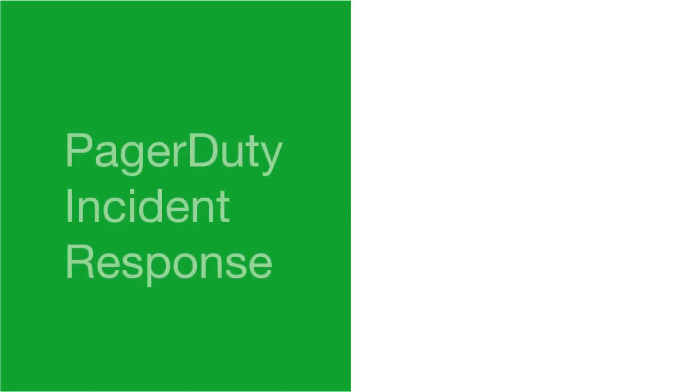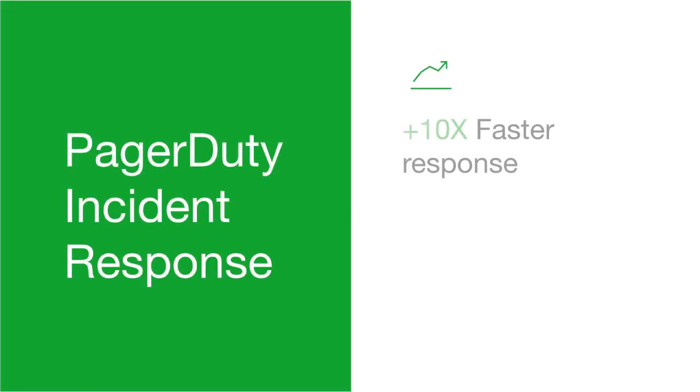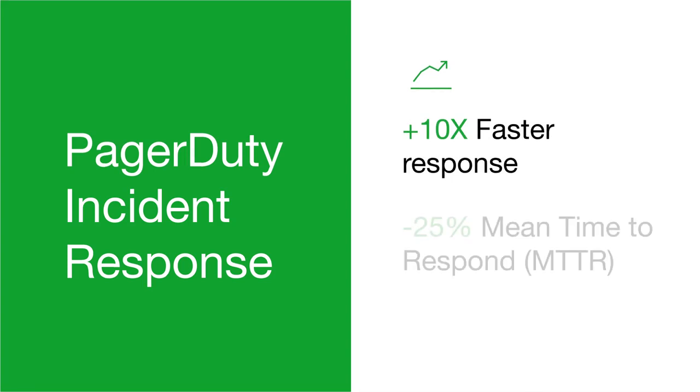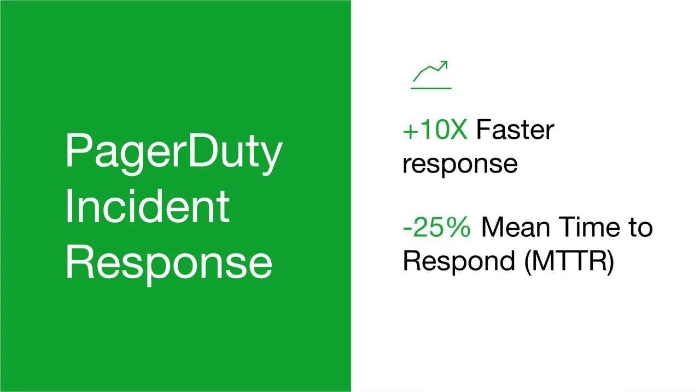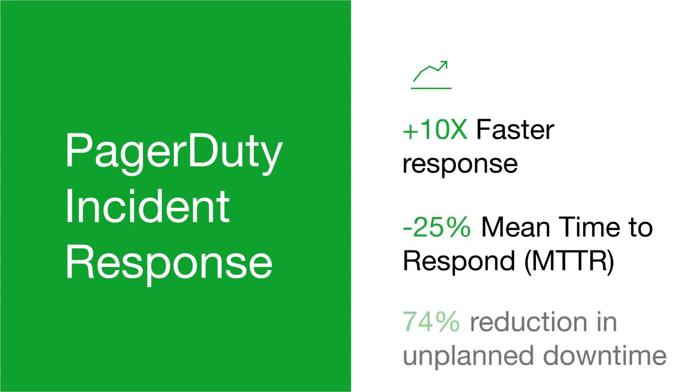In this video, we'll share how PagerDuty Incident Response can help your team achieve 10x faster response times, 25% reduced mean time to respond, and a 74% reduction in unplanned downtime.